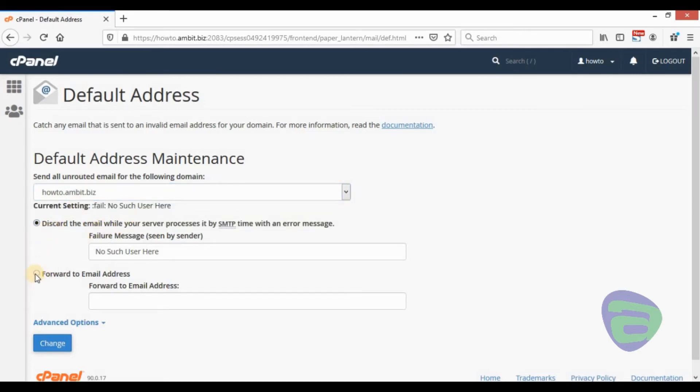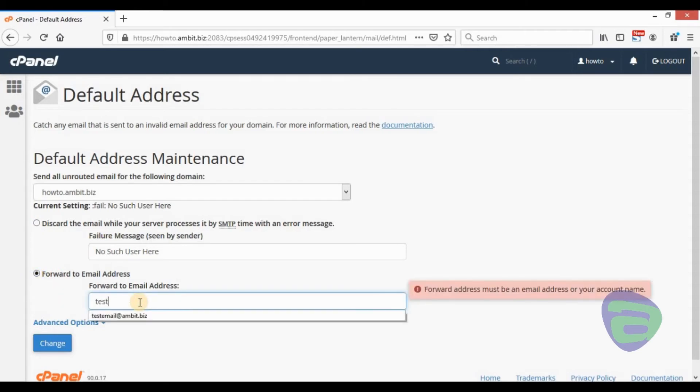You can select to discard all unrouted emails, or create a default email address to forward all unrouted emails.